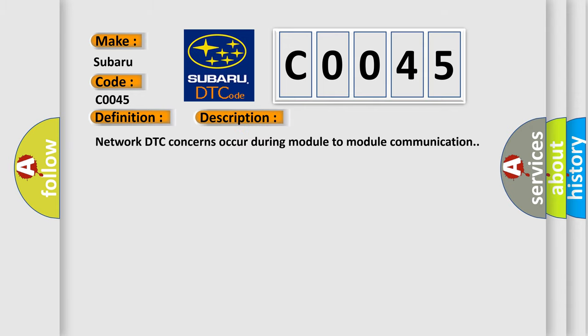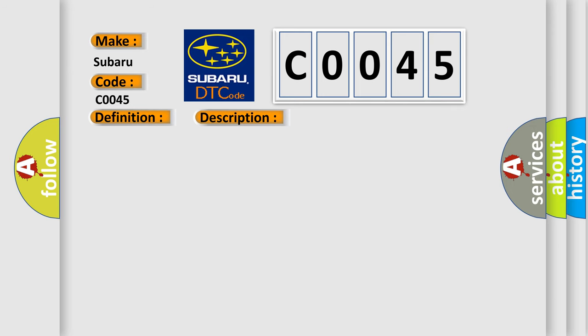Network DTC concerns occur during module-to-module communication. This diagnostic error occurs most often in these cases.